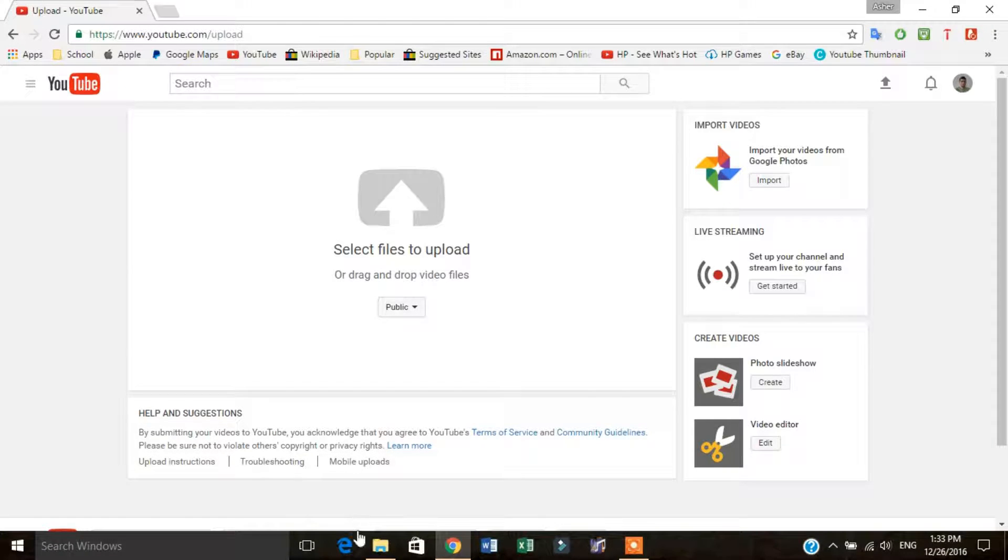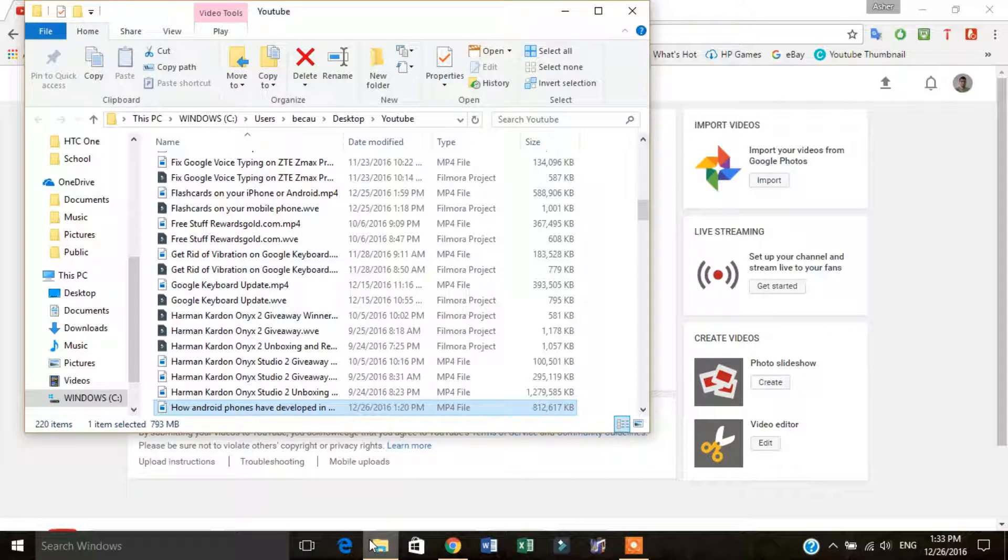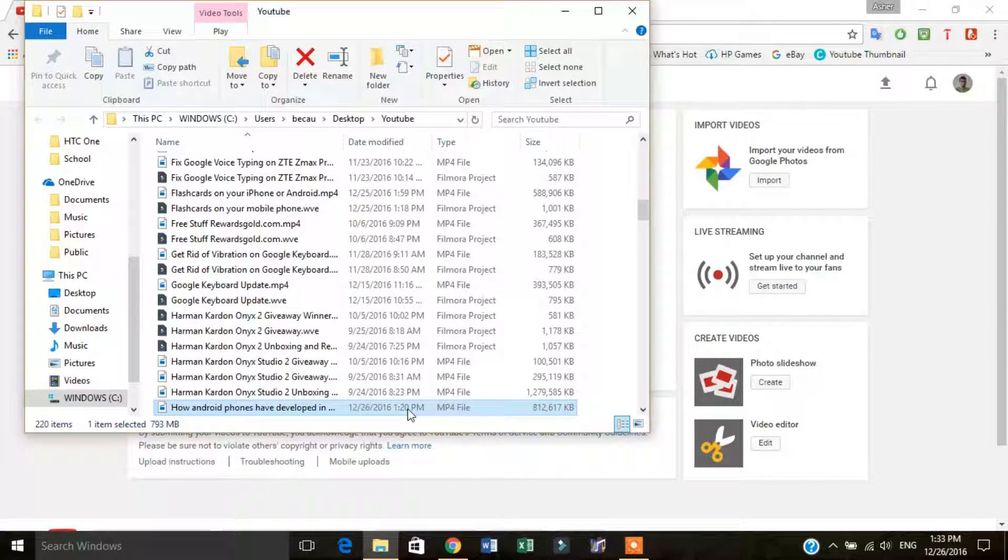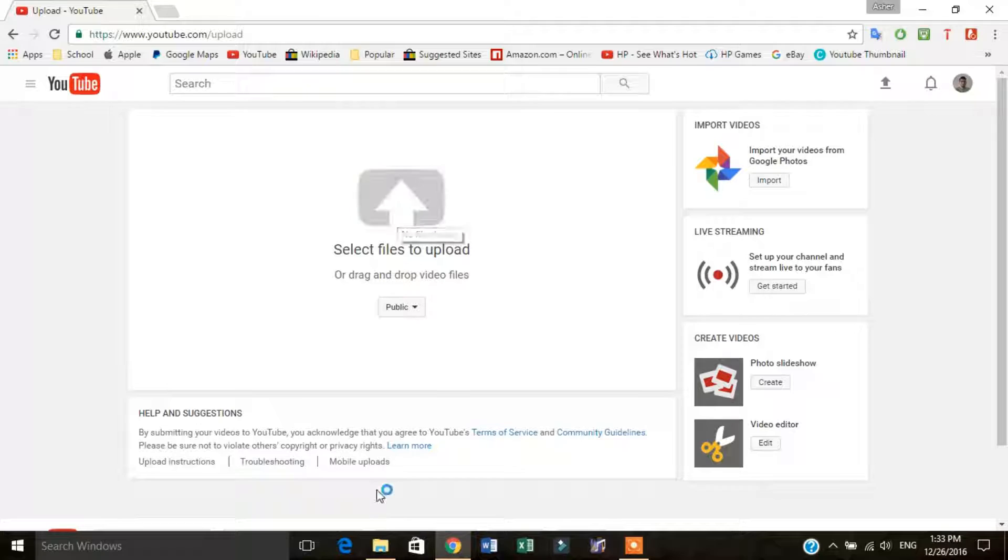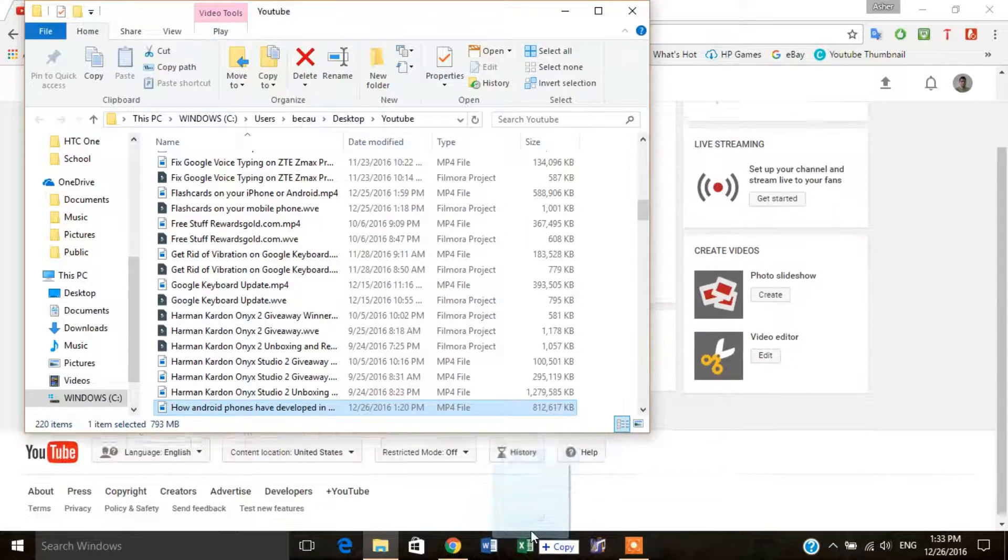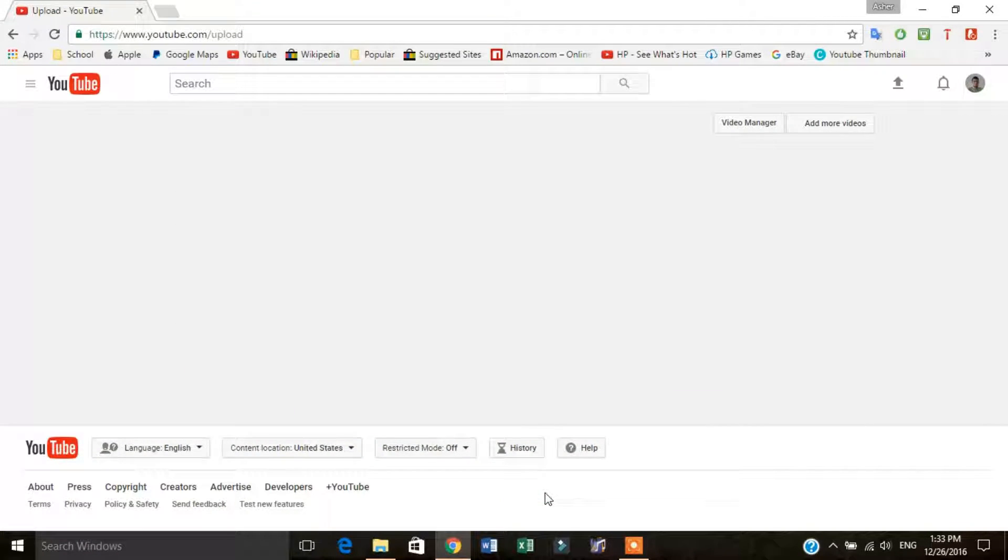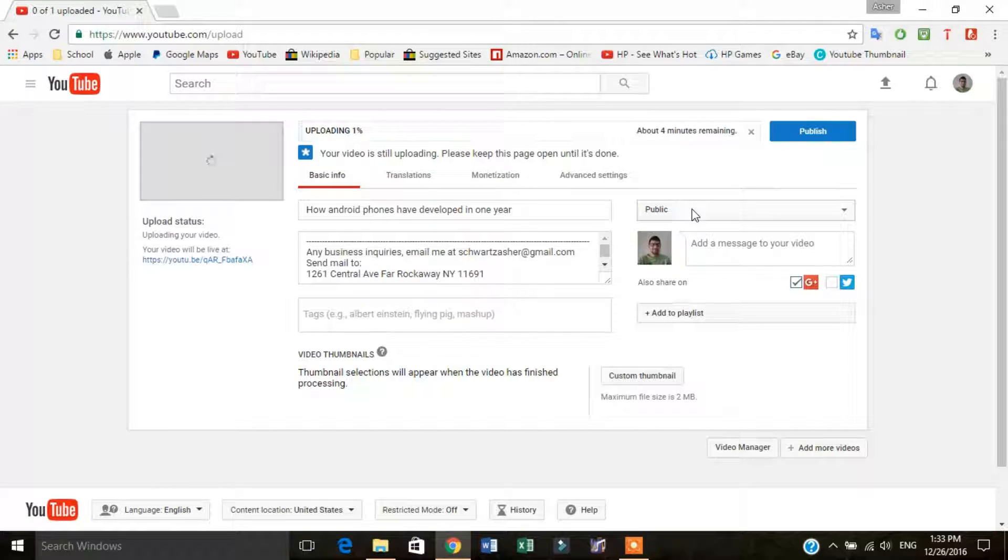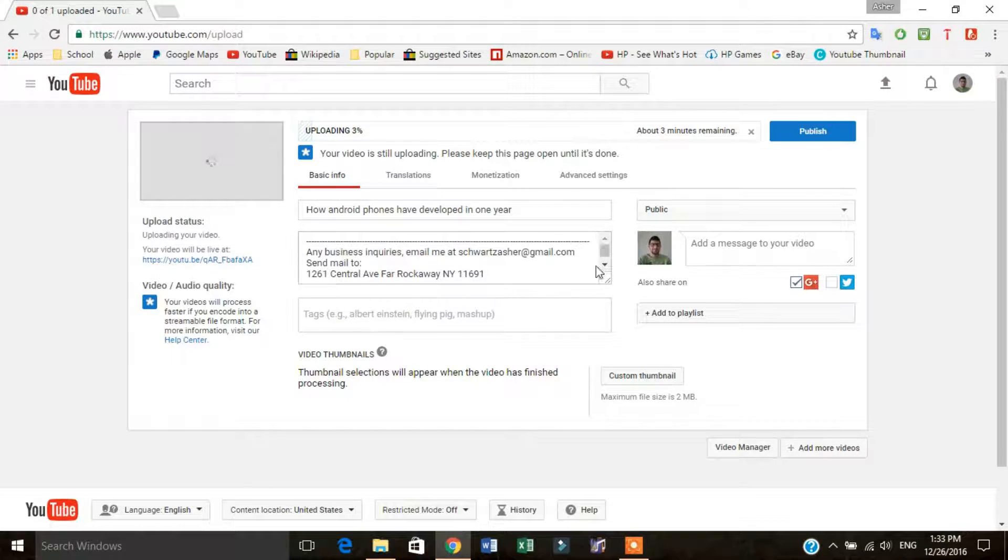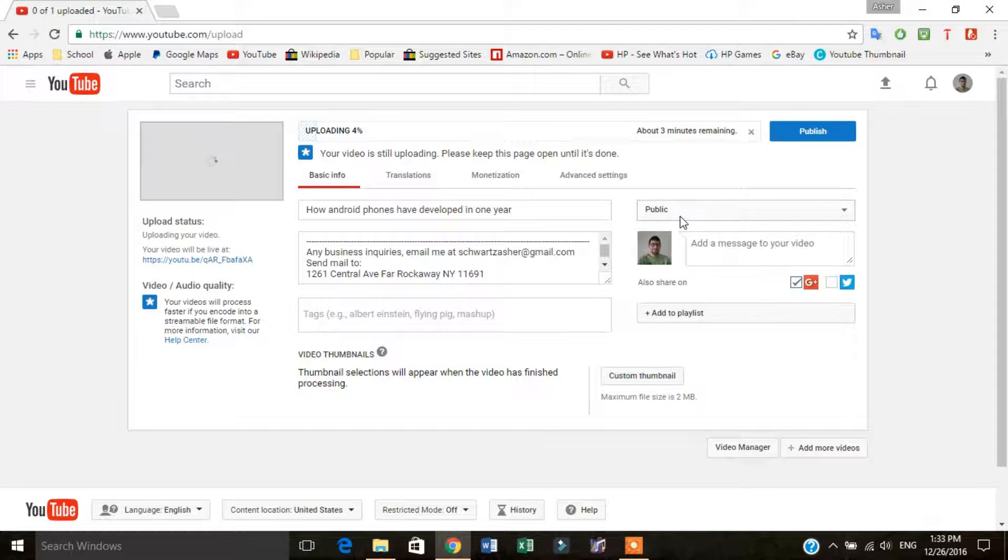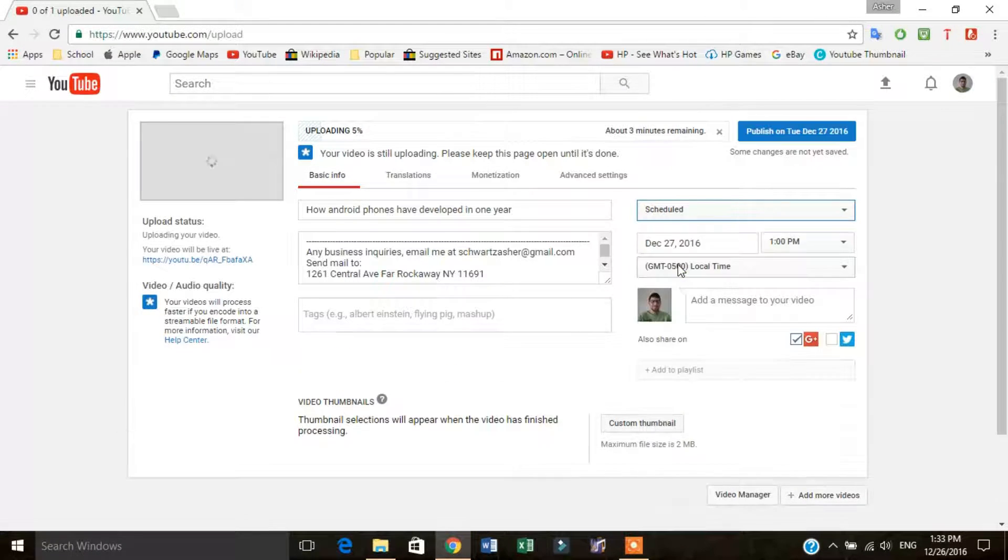You're going to go over to whatever video you want. You're going to select the video, either you click select file or you get your file over to the platform however you get it over there. Then what you do is you click over here where it says public and you click it to scheduled.